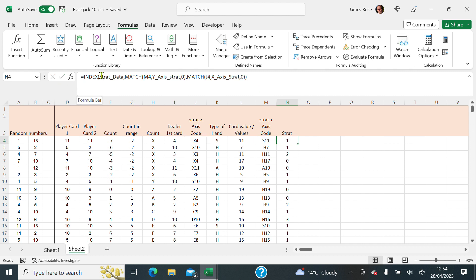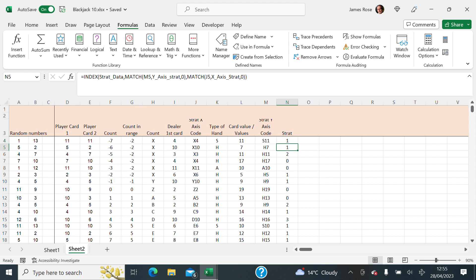So index, and then strat map data. That's the box in the middle. Then match the Y axis to this value. Then match the X axis to this value. And here's my number. And that number is obviously one, which means hit, which means split actually in this case, because these are pairs.